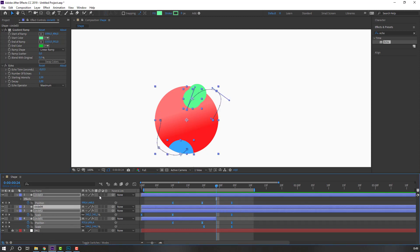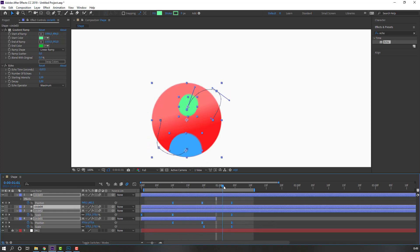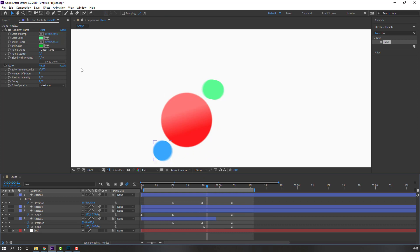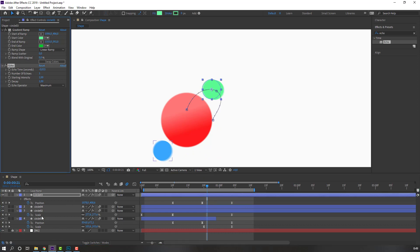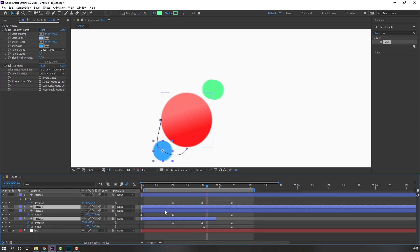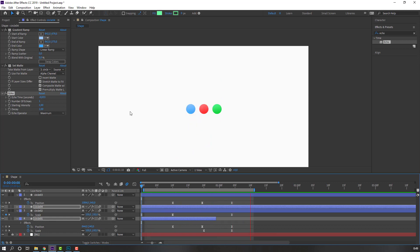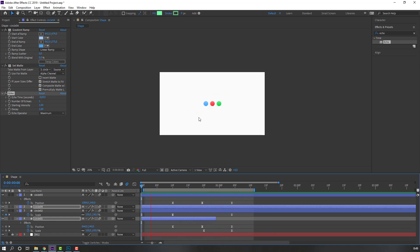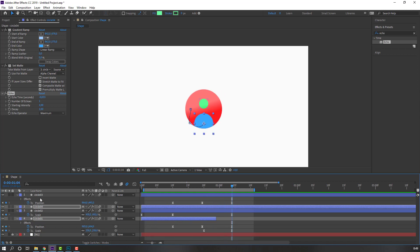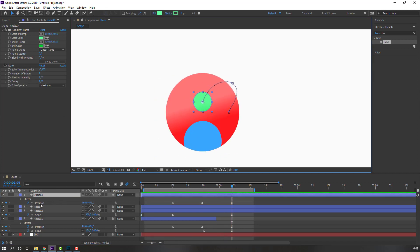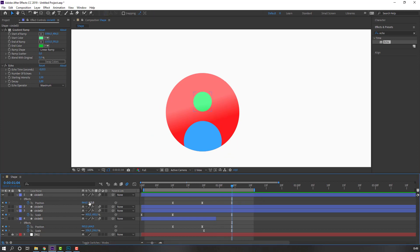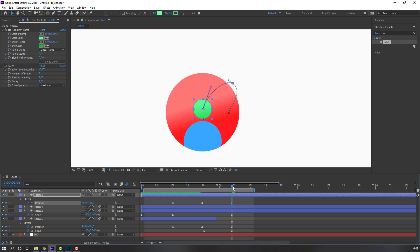Select all layers, click to enable Motion Blur, and enable the master Motion Blur switch. Select the Echo effect, Ctrl+C to copy, then select Circle 4 and Circle 1, Ctrl+V to paste the effect.